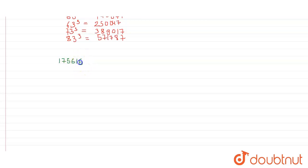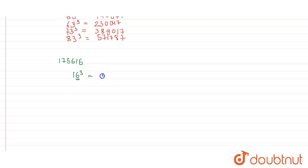Since it has 6 at its unit digit, so its cube root will also have 6 at its unit digit. So let's start with 16. So cube of 16 is equal to 4096.